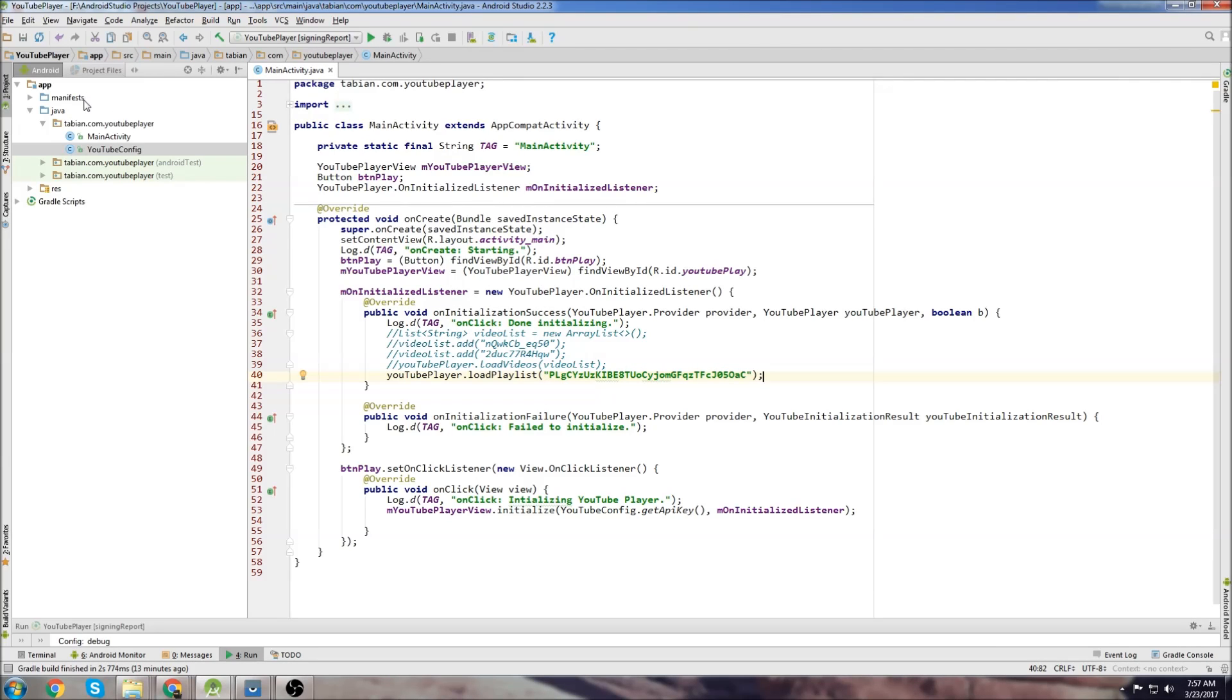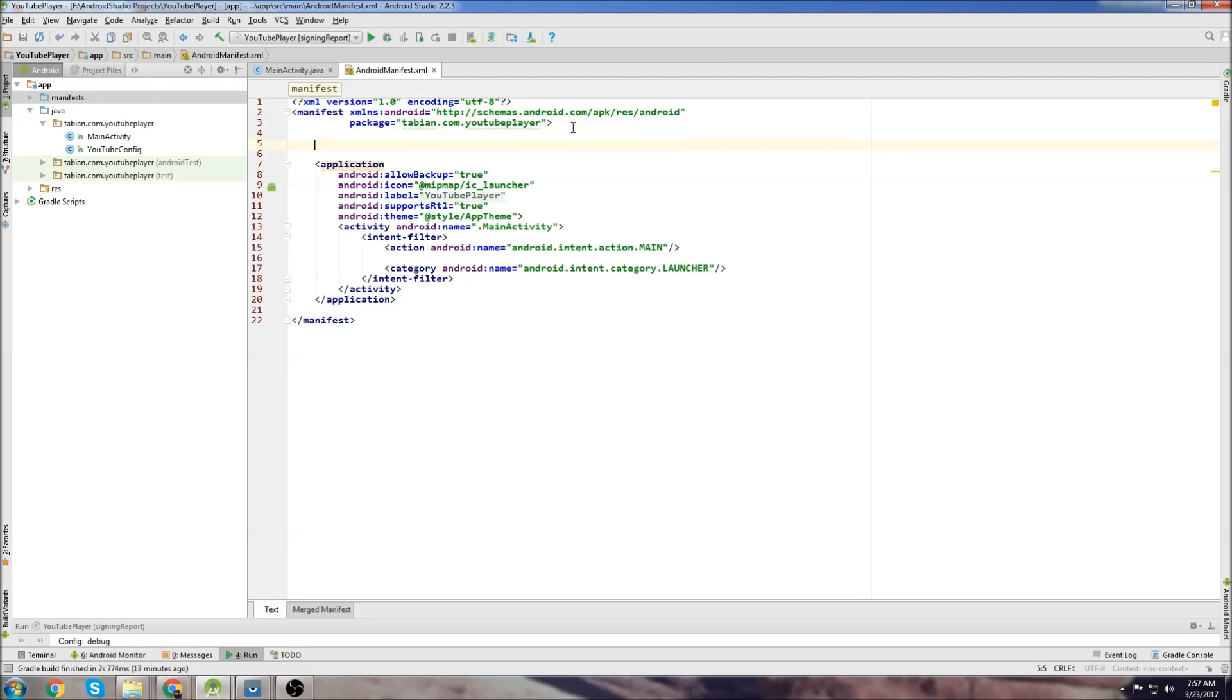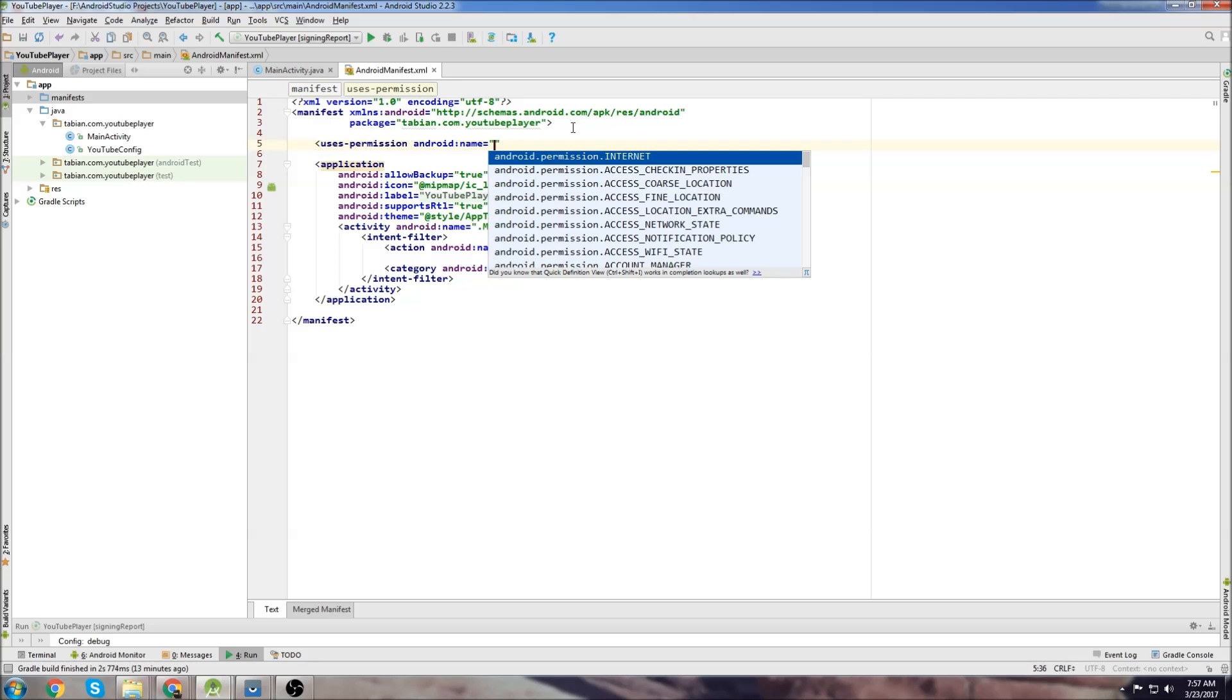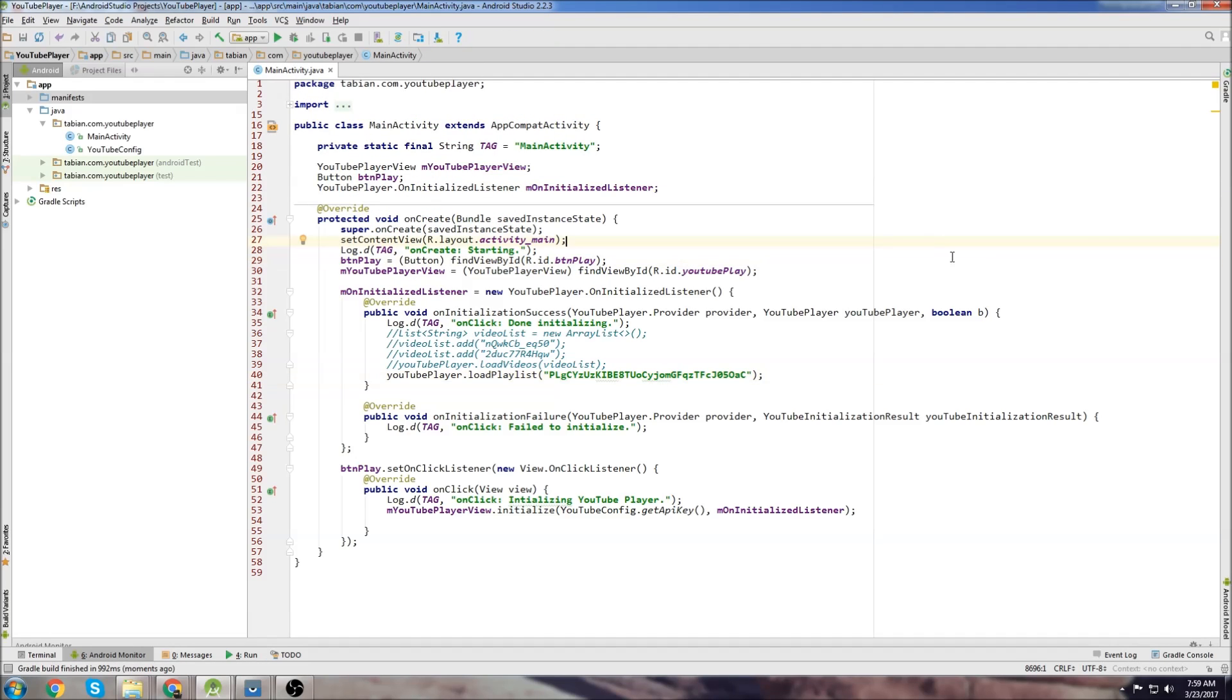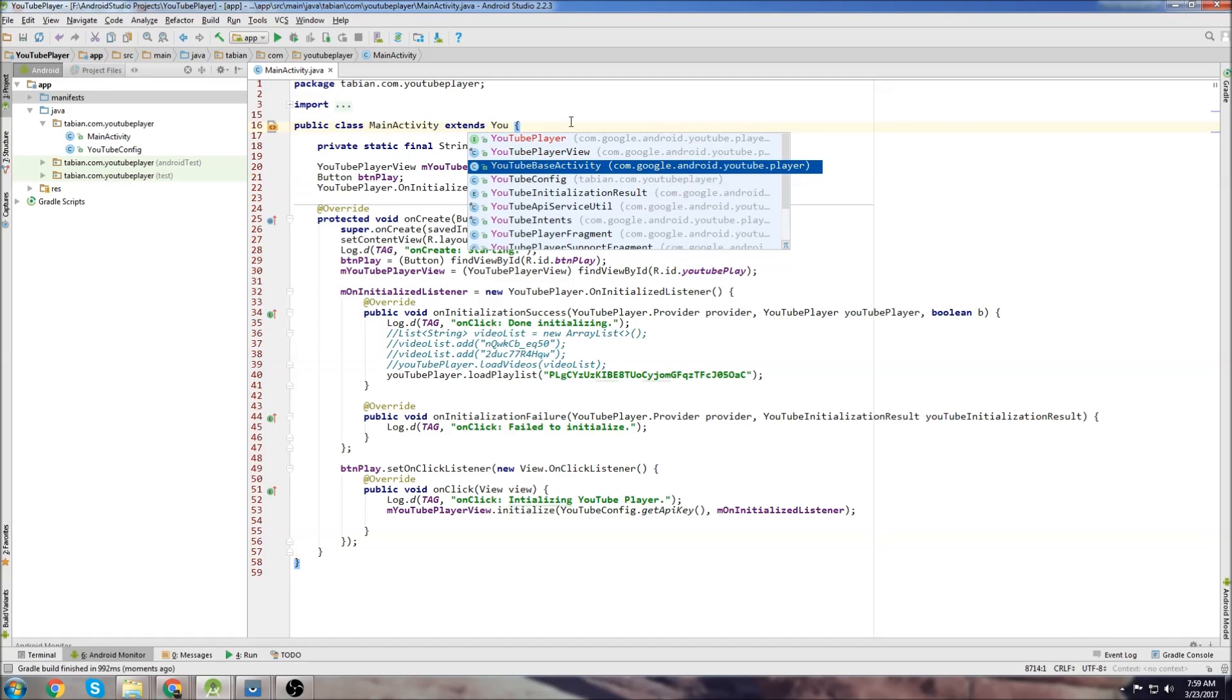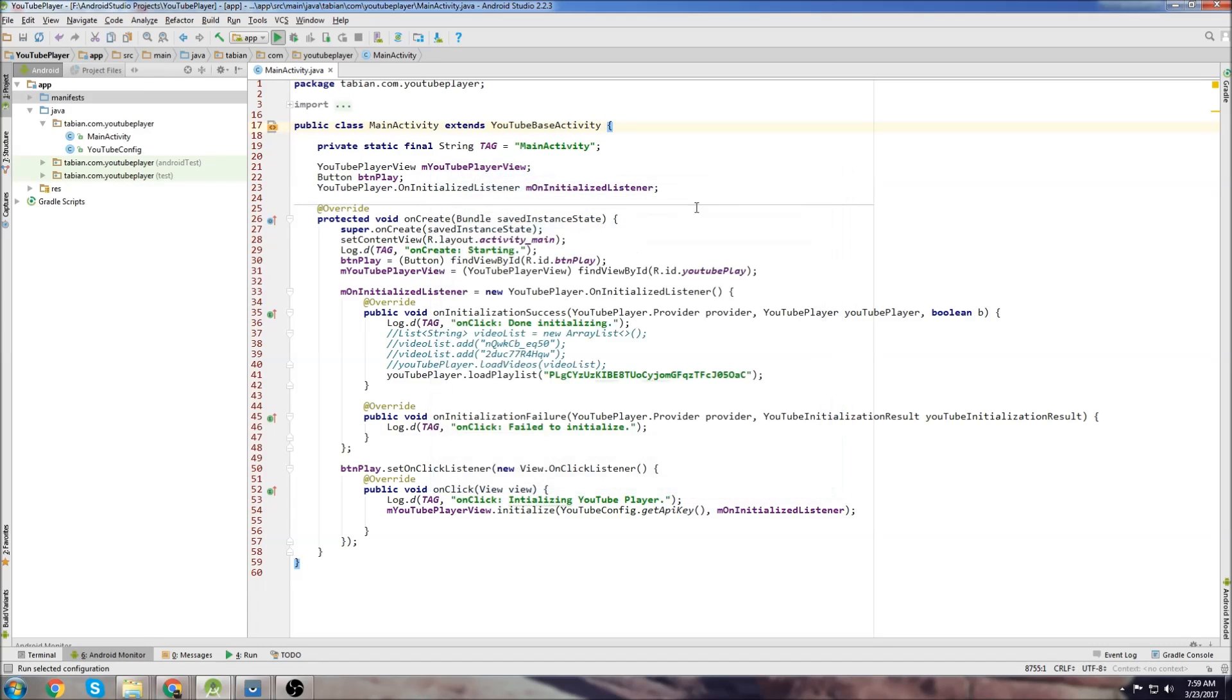One last thing is we've got to go into the manifest and add internet permission. Just start typing uses and you can see uses permission pops up and just grab the internet one, close the tag and that's all we need to do. It crashed when I tried to run it because I forgot to change this. We need to extend YouTube base activity. This is required to use the YouTube API. Let's try that again.